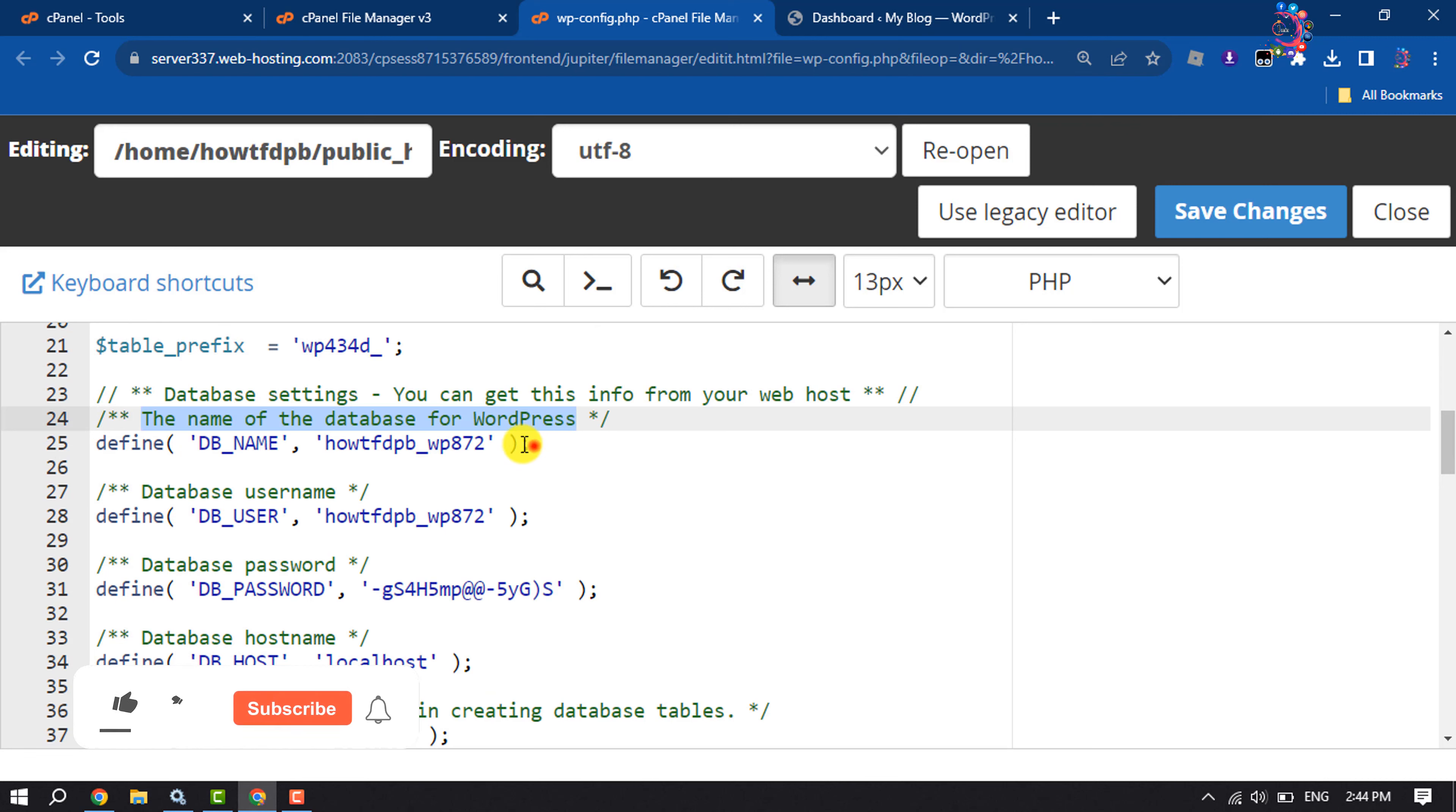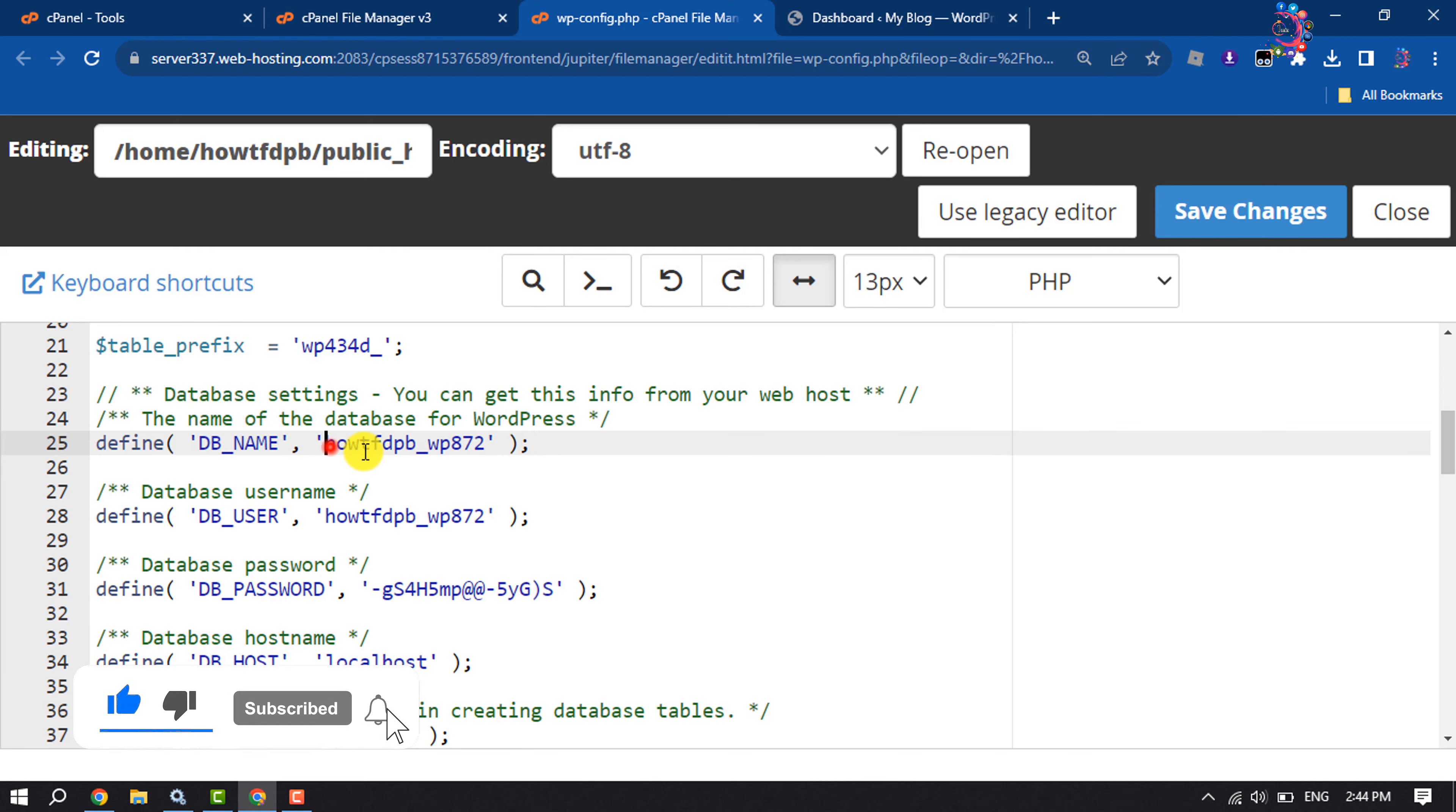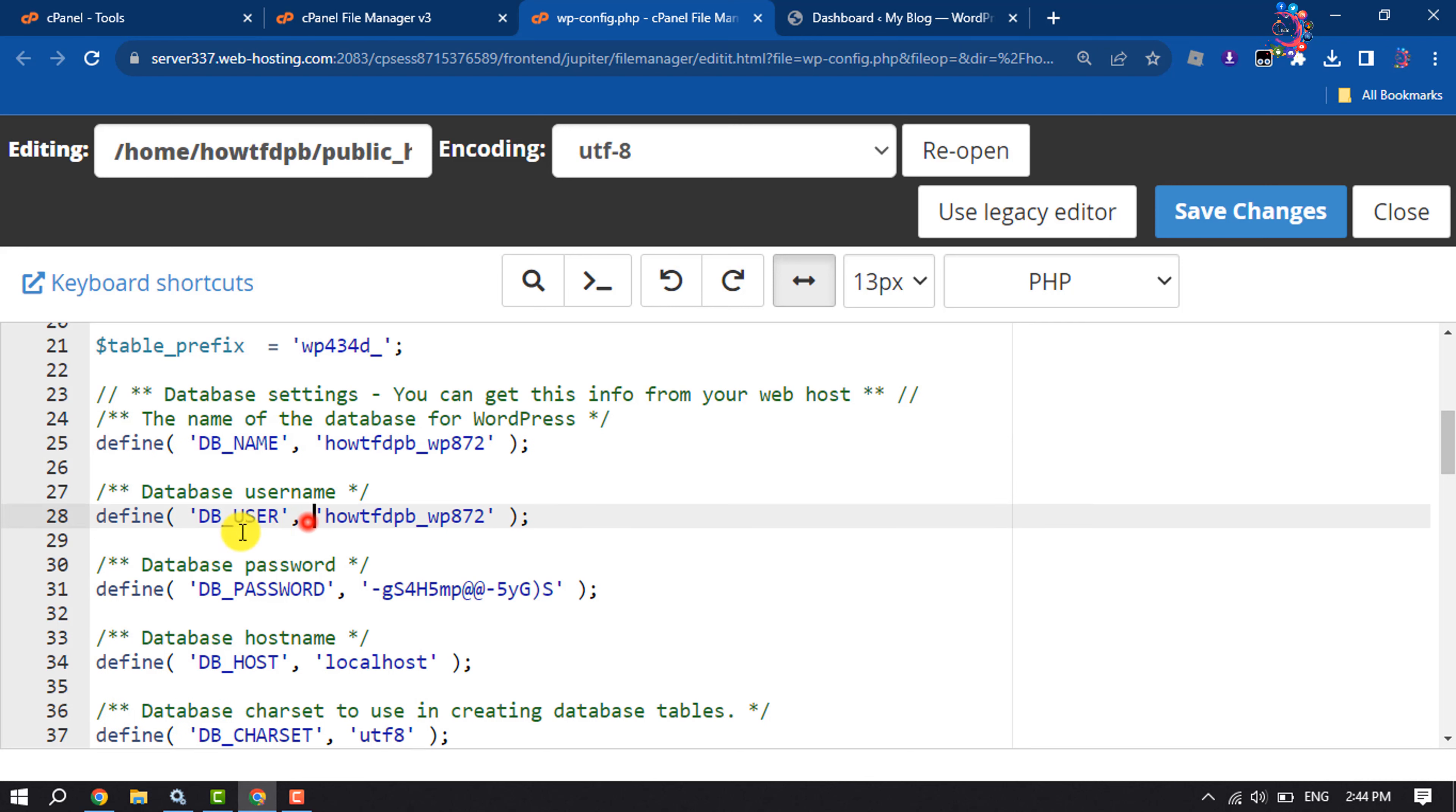Here you will find the database name section. Make sure you've added your database name here, and make sure to add your database username and enter your database password.